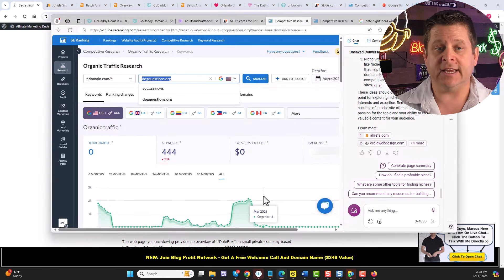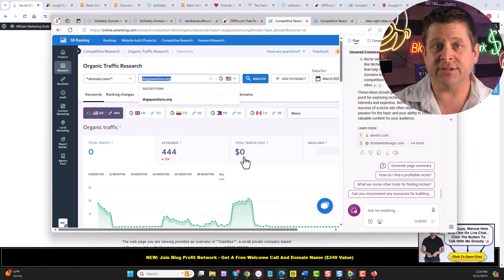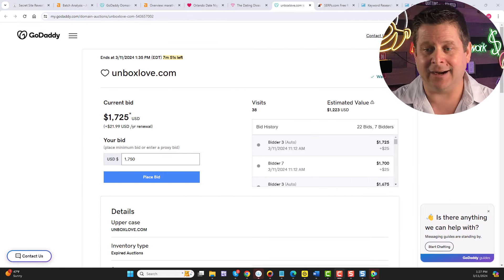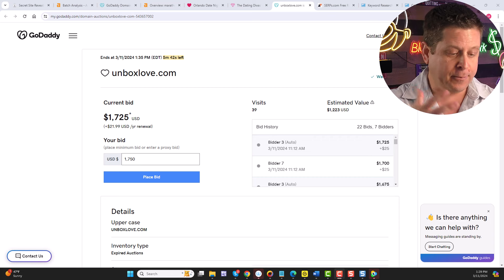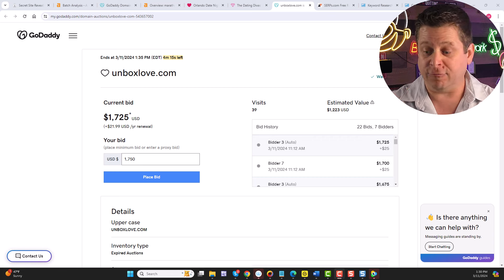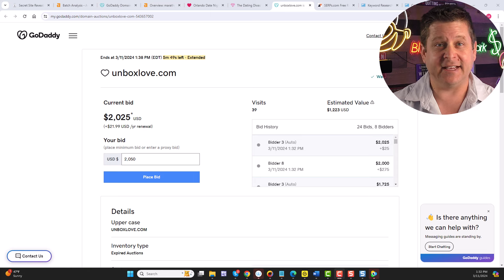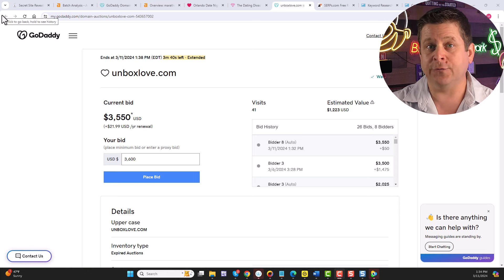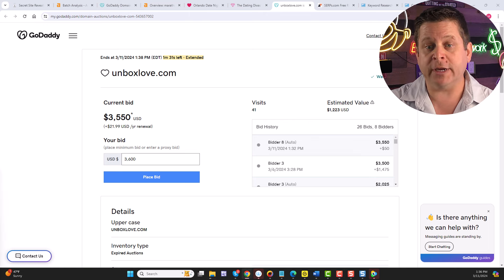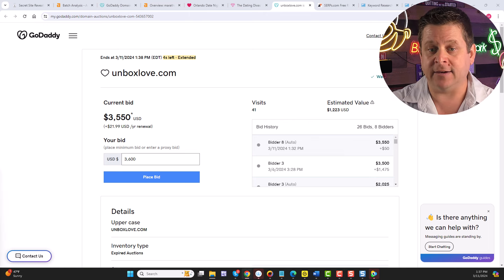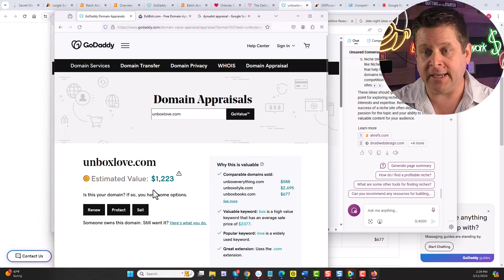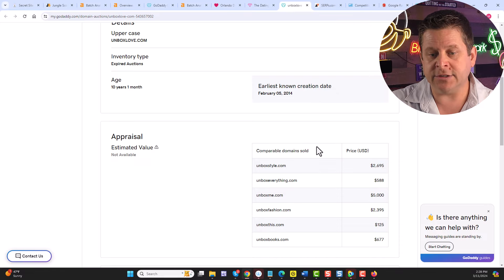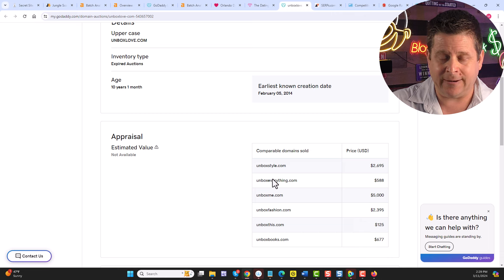As you can see here, one of the domains I found today was unboxlove.com. This is the one that gave me the idea for the box service about romance and date night and things like that. We can see here that the domain actually sold for $3,550. There are recent domains like unboxstyle, unboxeverything, unboxme that sold for similar amounts. So I would say the $3,500 is pretty fair on a domain like this. We can also see several others down here.